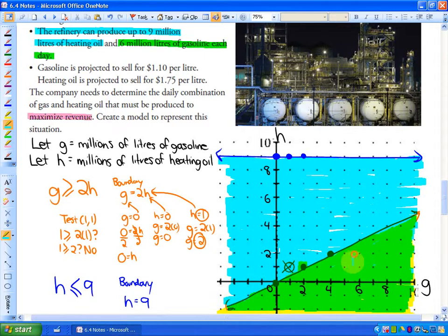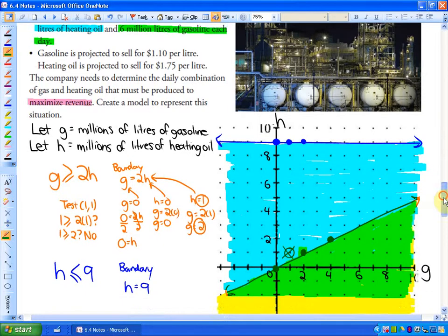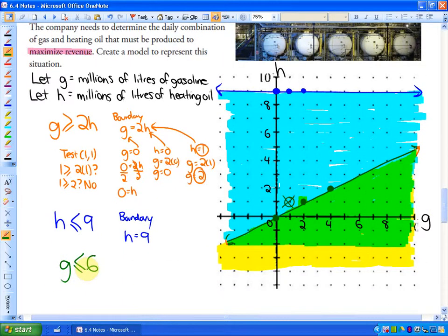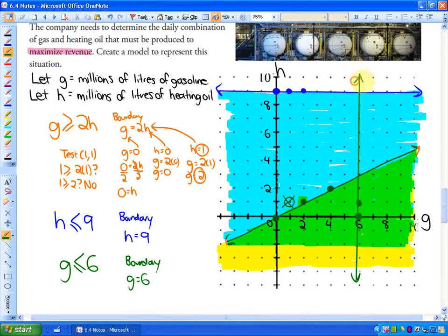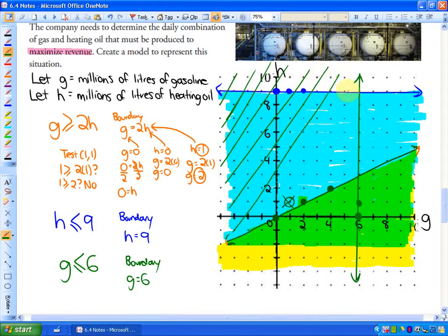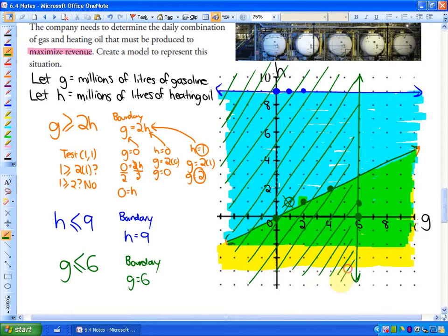It also says up to six million liters of gasoline each day, so G ≤ 6 million. The boundary is a vertical line where gasoline is exactly six million. Any point less than six million is on the valid side. Shading that region, the solution region for all three constraints is inside the green shaded area where all the slanted green lines overlap.